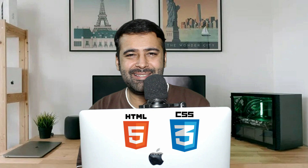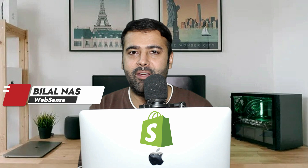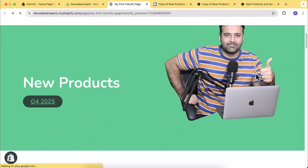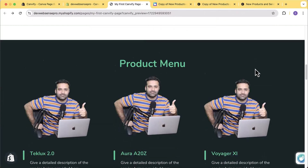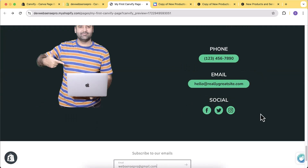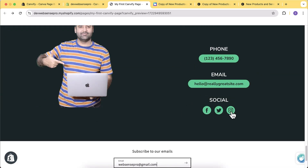Are you a creative designer without any technical knowledge like HTML, CSS, and Shopify Liquid, and you want to build a cool-looking section on your Shopify store? This video is for you, because I'll show you how you can create a template built completely on Canva and then displayed within a Shopify page.